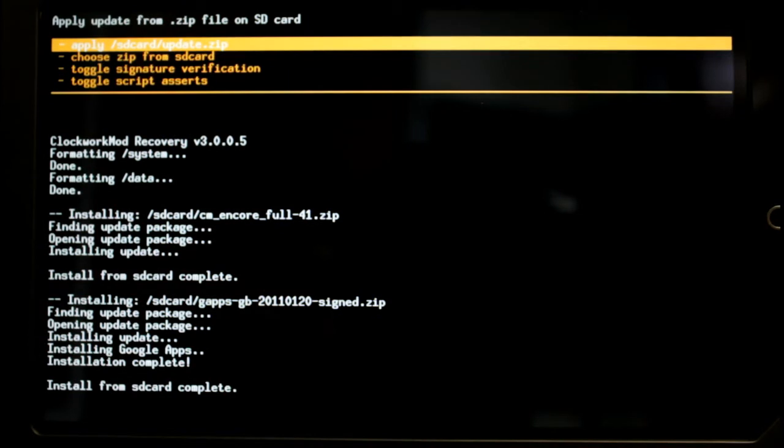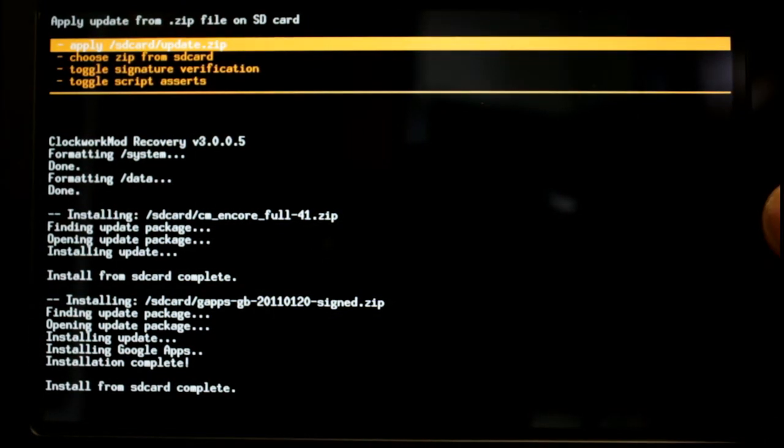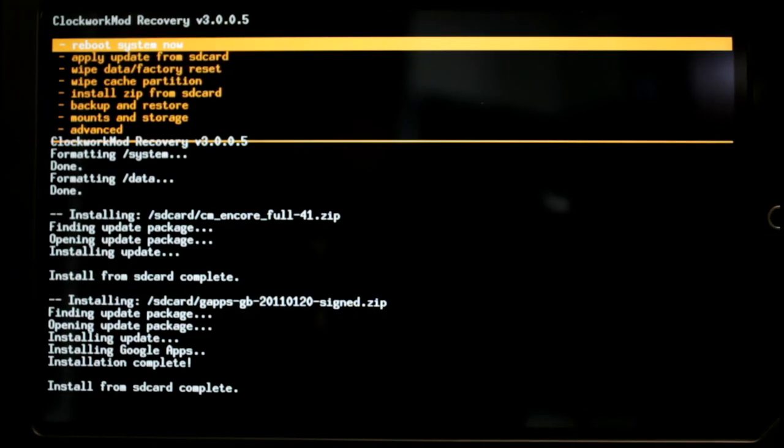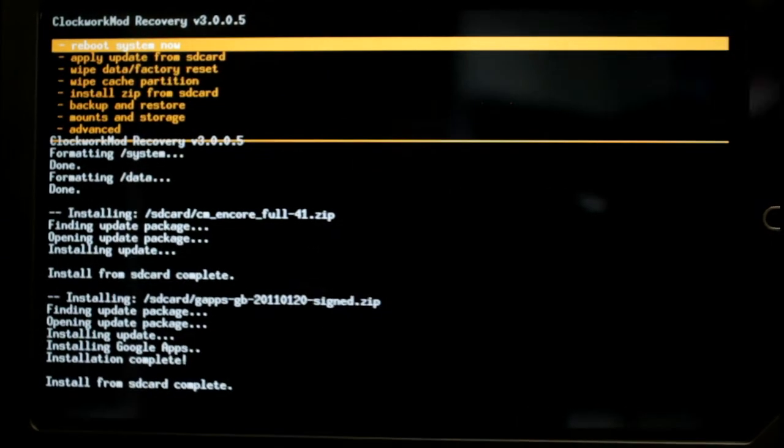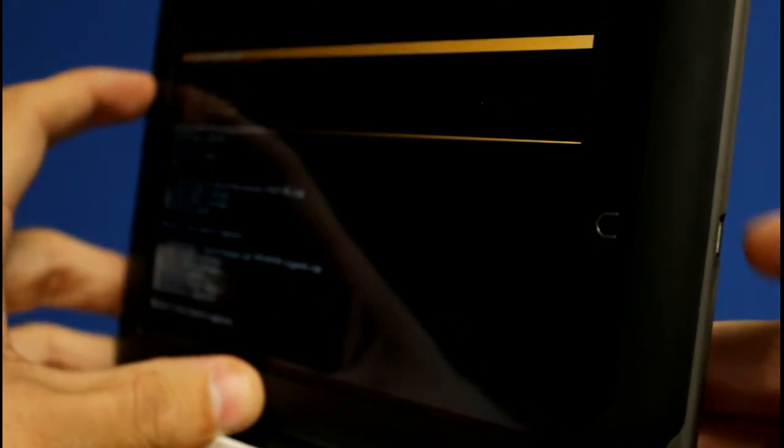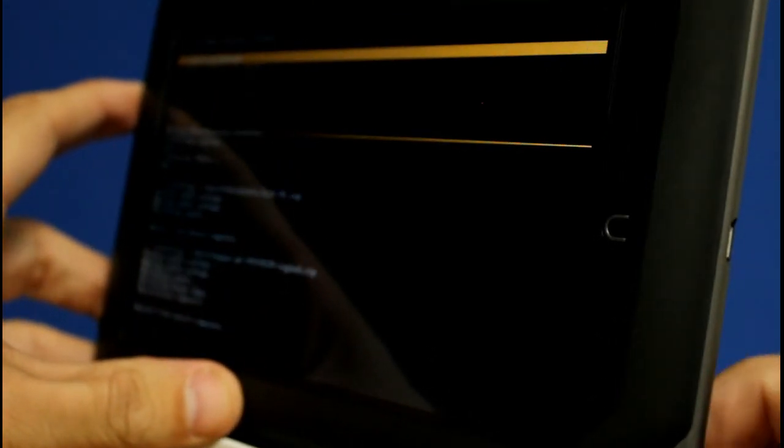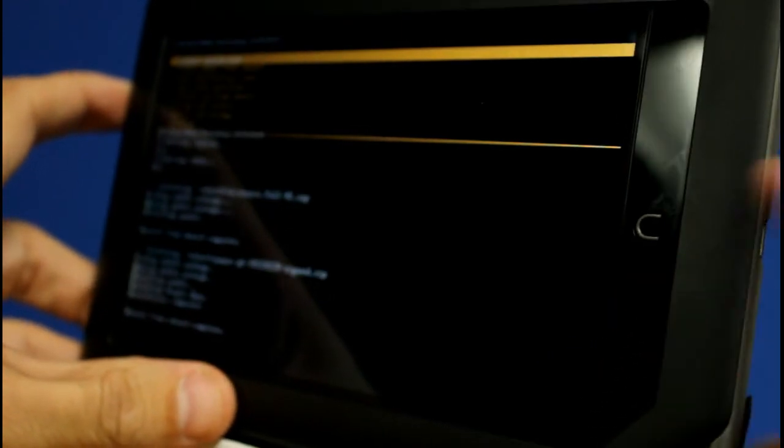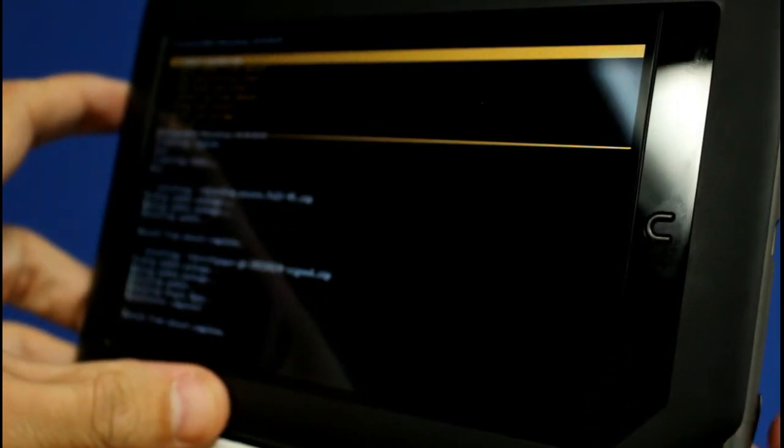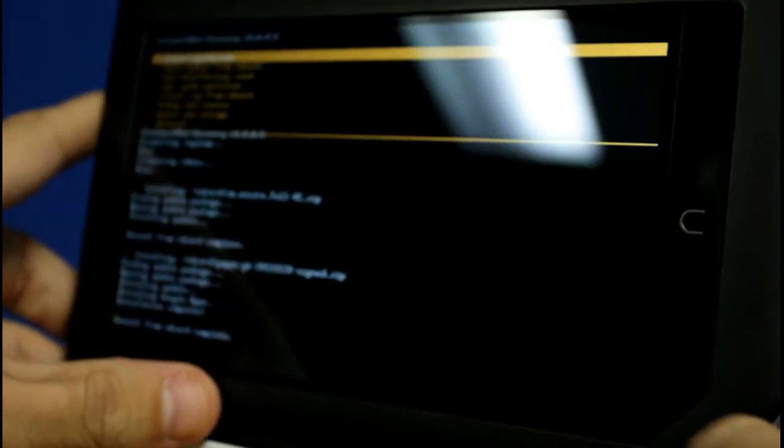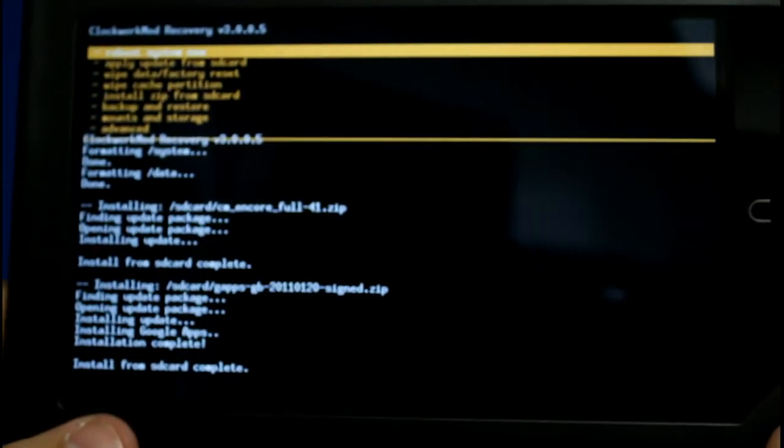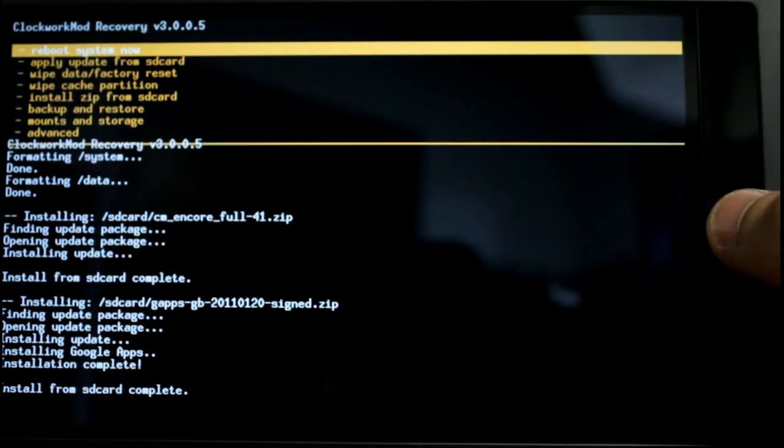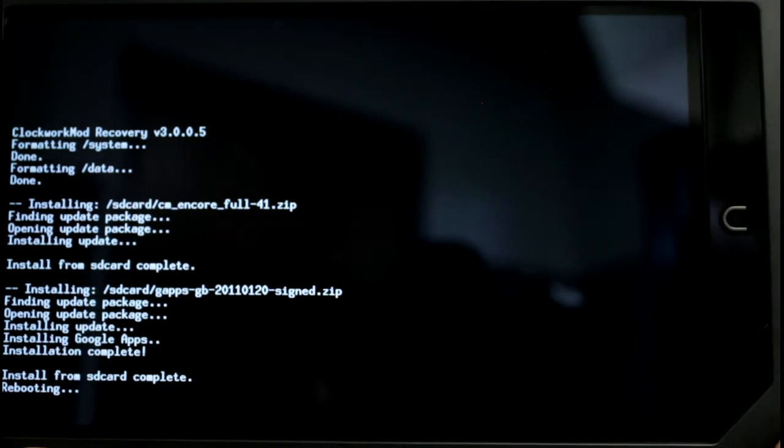And that takes a much shorter amount of time to get Google Apps on there. So now you're going to hit power and before you actually go to reboot you're going to turn this around and on the side pull the micro SD card out because you don't want to boot into clockwork again. So just take that out.